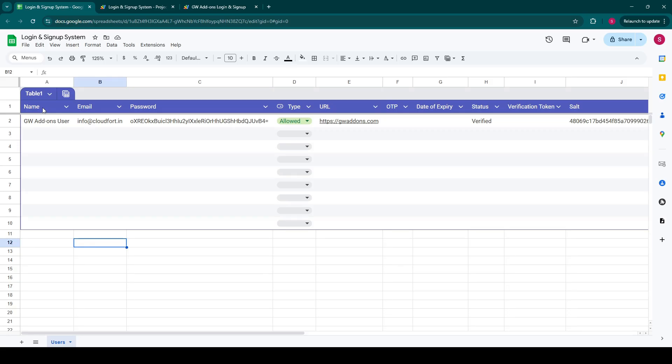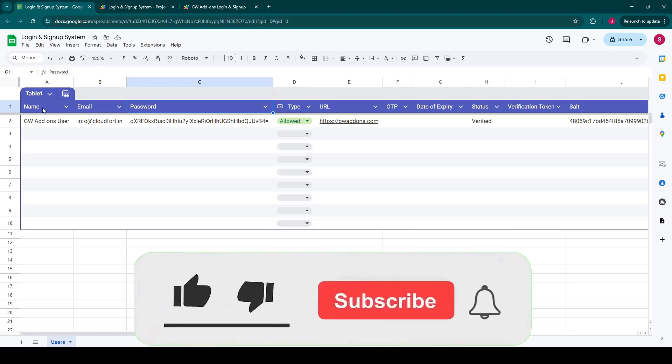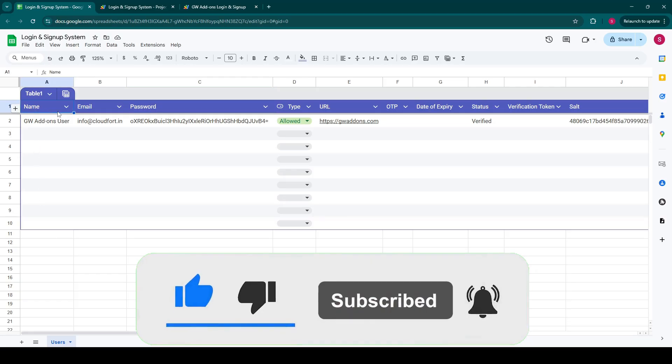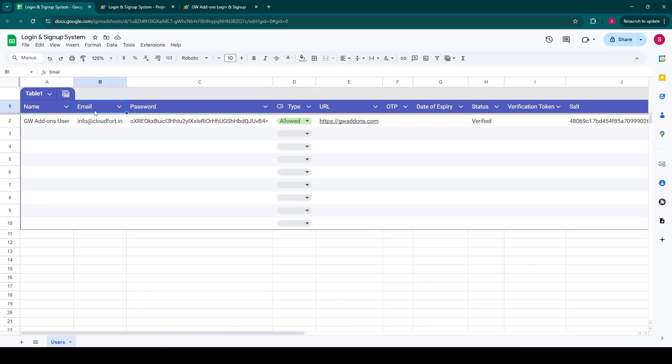That's exactly what the solution offers. This login and signup Google Sheet acts as a secure backend for our web application. It intelligently organizes all essential user data: name, email, their securely hashed passwords ensuring robust security, their account type, a specific URL for post-login redirects, OTP for password recovery, and expiration time for the password recovery OTP, their status of email verification along with their unique verification tokens and a unique salt for each password.